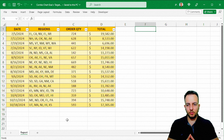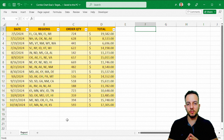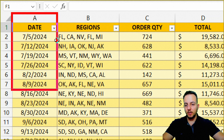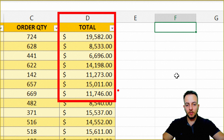The first thing we need to build any type of chart in Excel is to have a data set. Even though my data set has four different columns and a bunch of rows, it doesn't matter because I'm just going to use two columns — the first one is the date, and then this last column where I have the total sales amount.